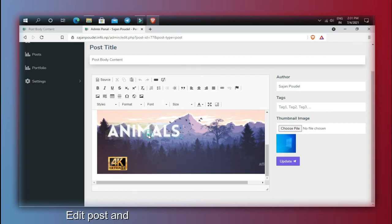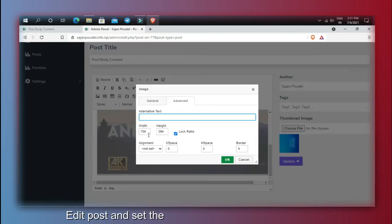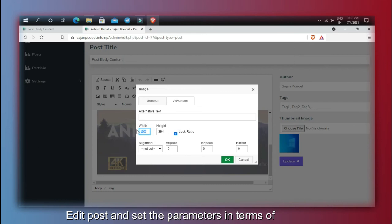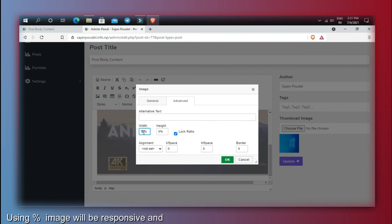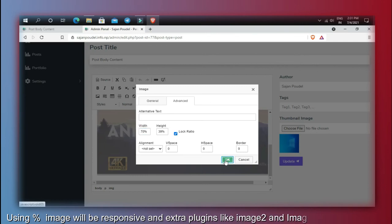Edit the post and set the parameters in terms of percent. Using percent, the image will be responsive, and extra plugins like image2 and image responsive are not required.